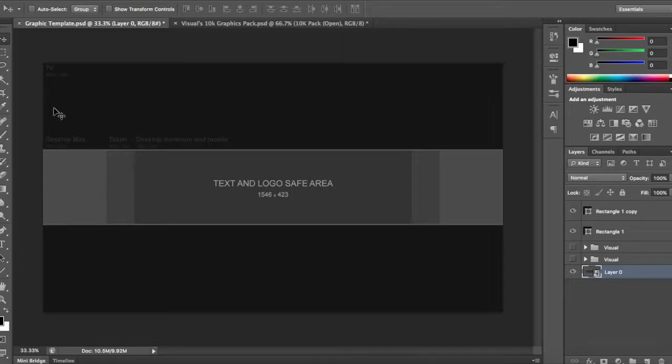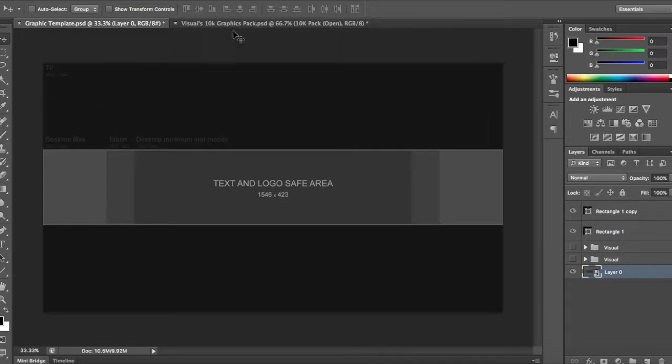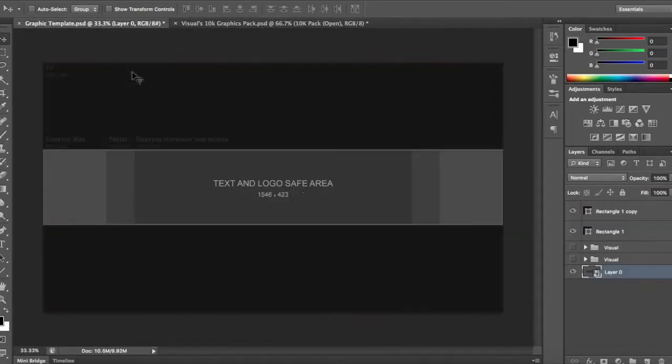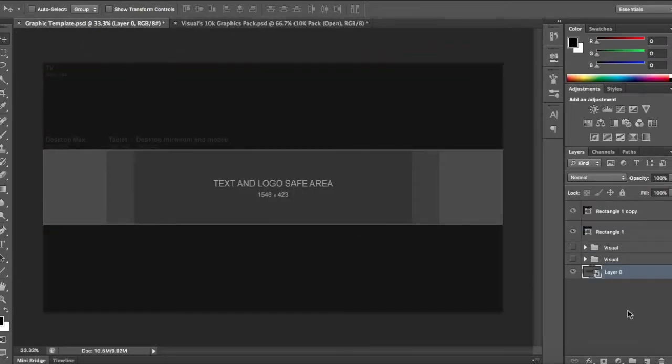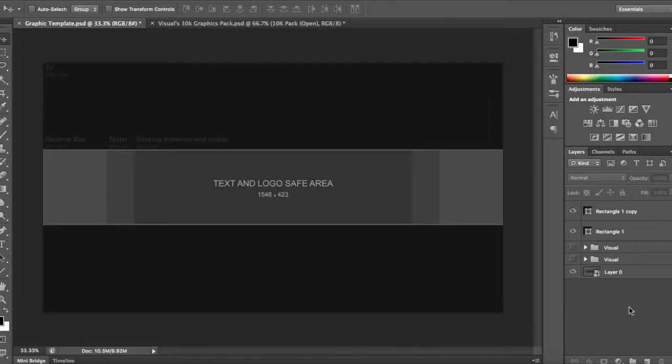Basically, if you do not know what the 5 minute challenge is, it is how it sounds. I have 5 minutes to create a banner. The only rules are that I have 1 graphics pack open, that is it. I can only use 1 graphics pack and Google Images. I will put 5 minutes on the clock, ready, 3, 2, 1, go.